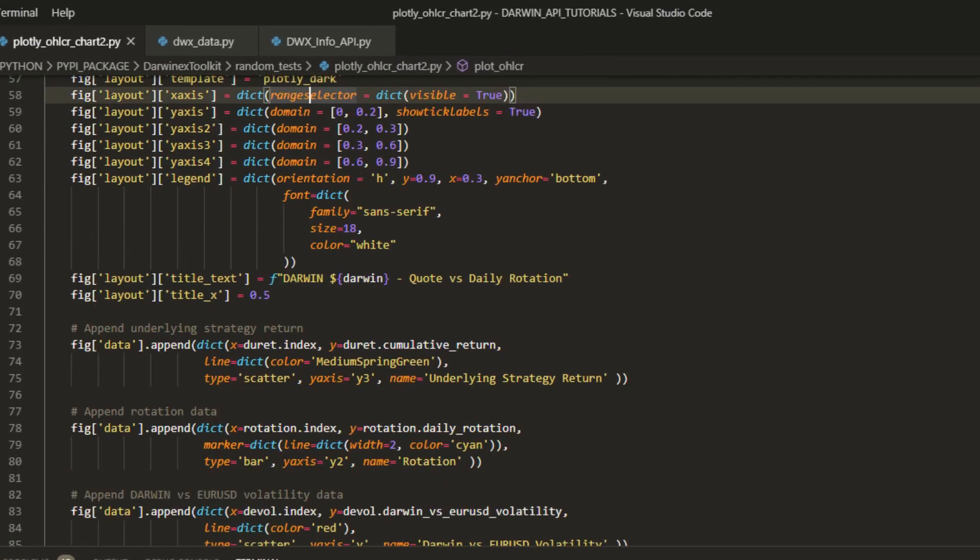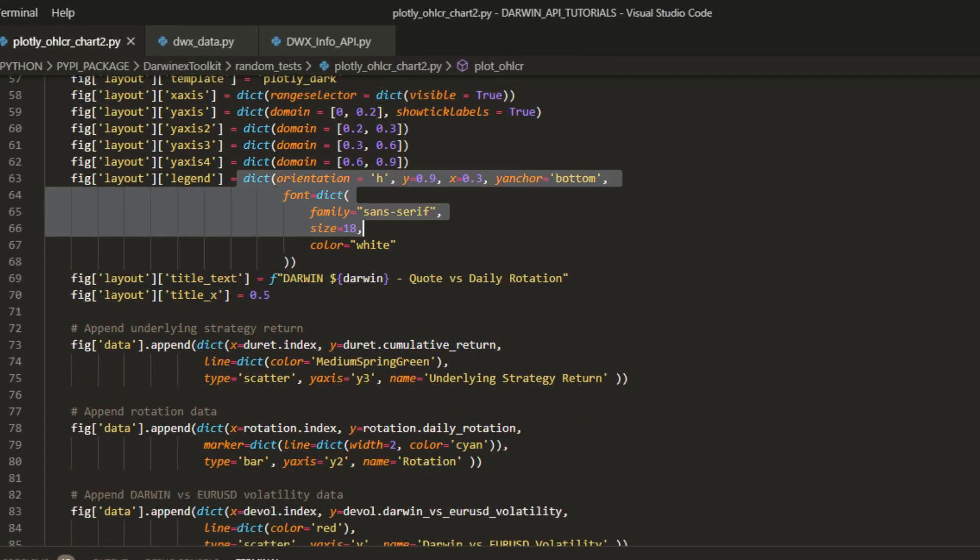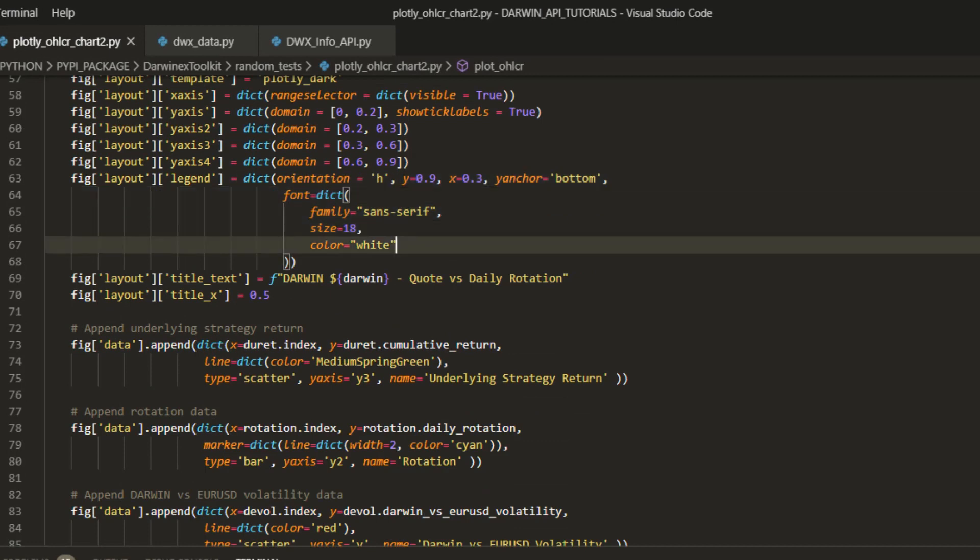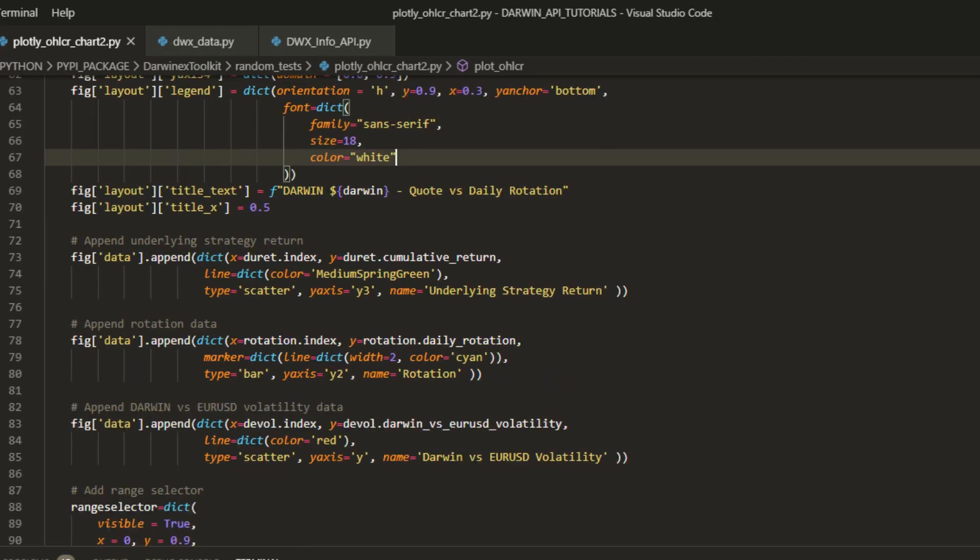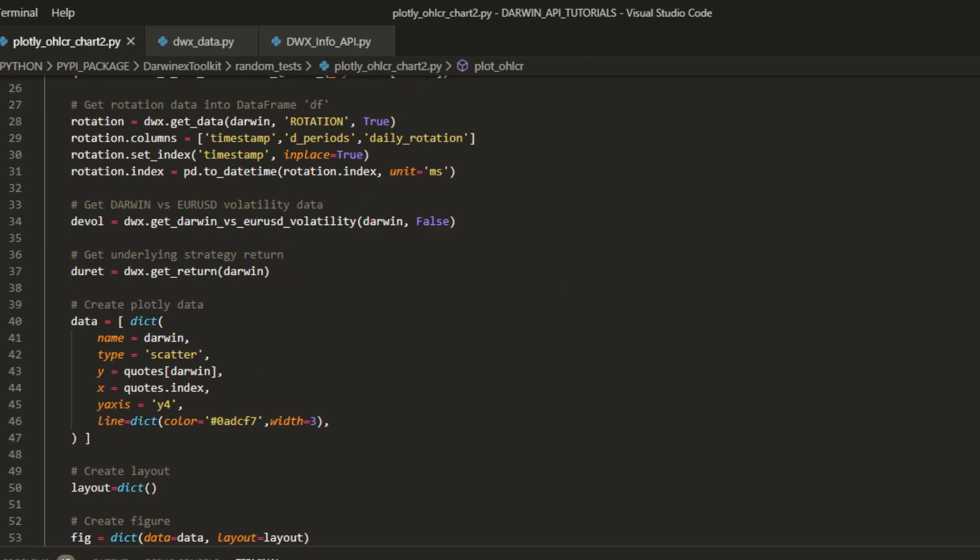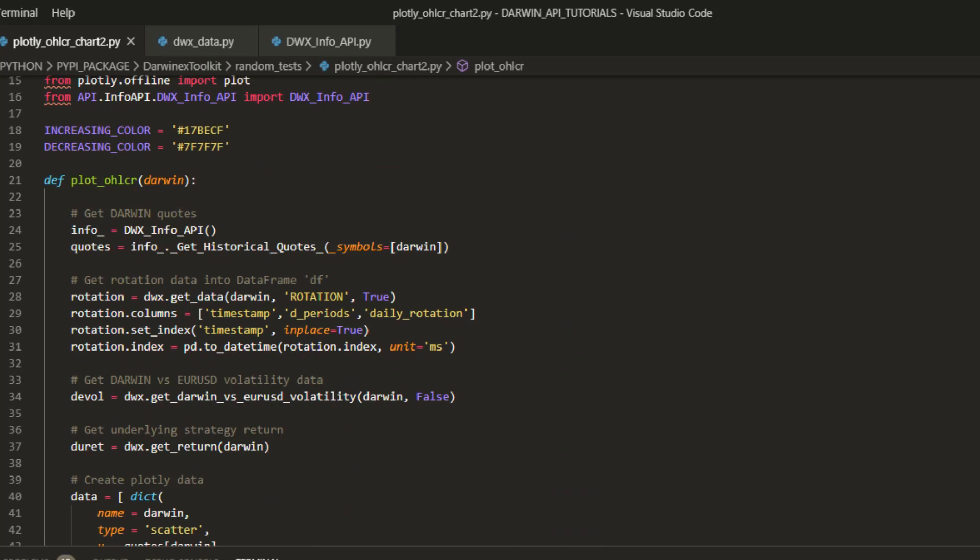Once we've done that we'll do some additional cosmetics: orientation, setting up font names and sizes as well as colors, titles, etc.